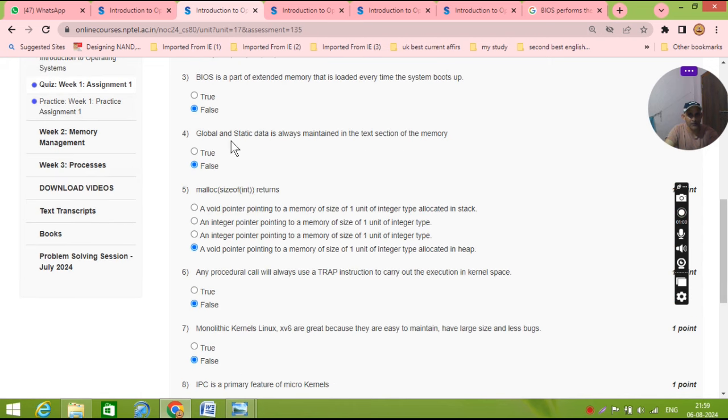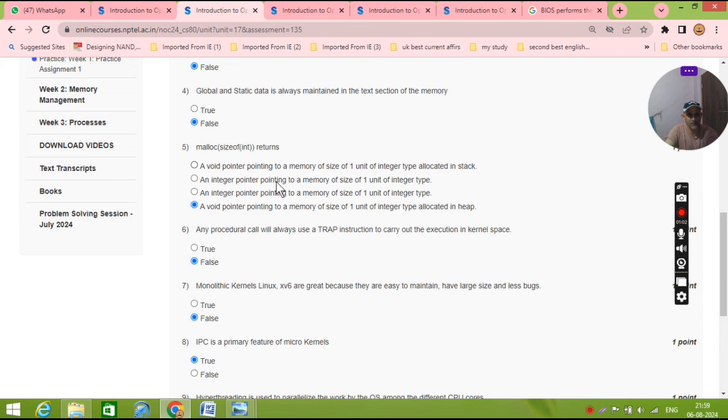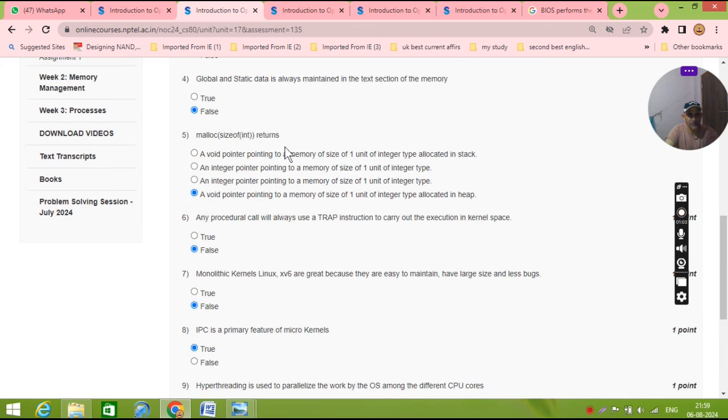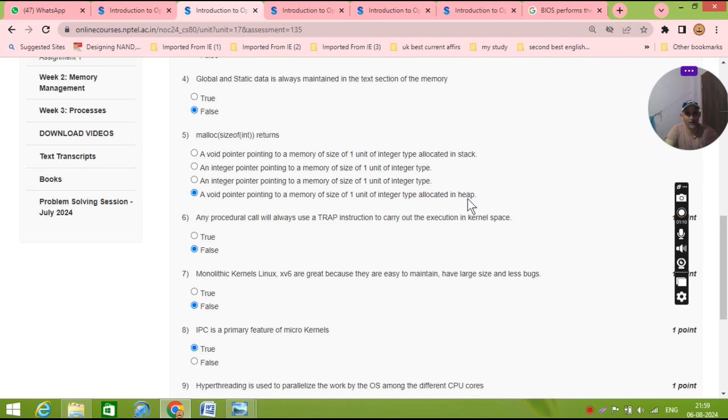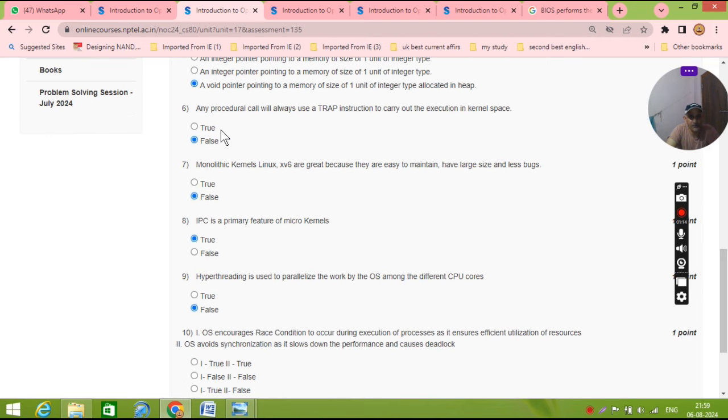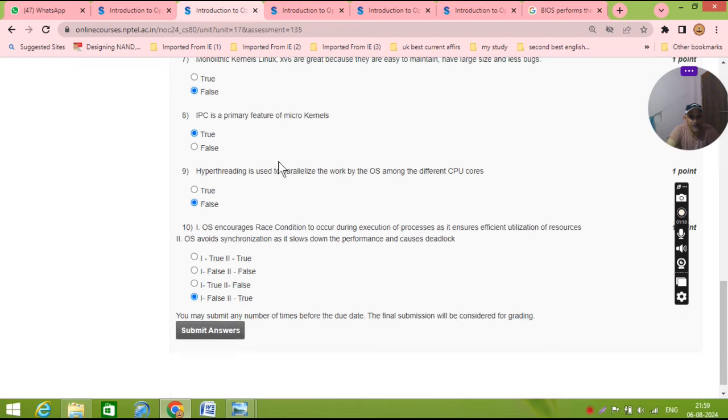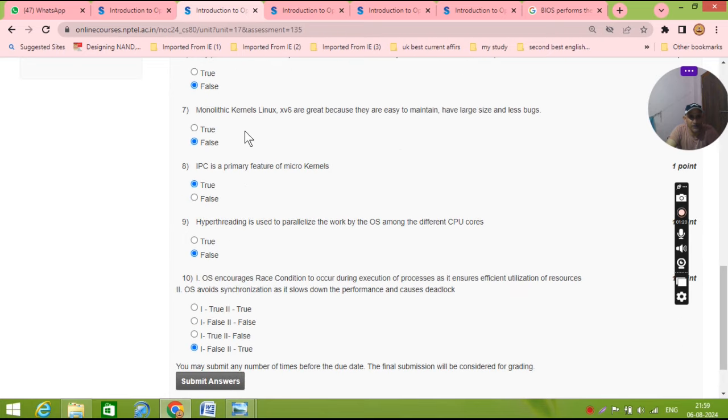And question number four, its answer is false. This malloc is a void counter pointing to the memory of size one unit of integer type allocated in heap, so this is the correct answer. And question number six for trap instruction, it will be false and this is also false, kernel Linux.